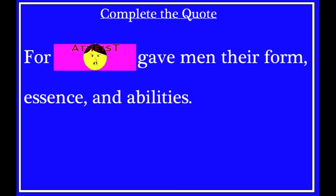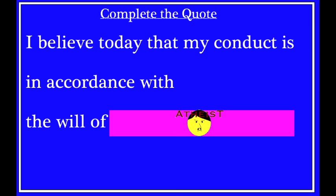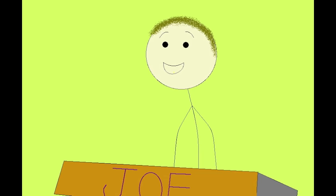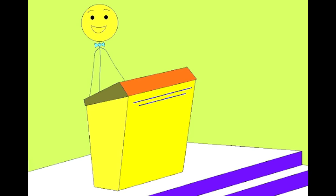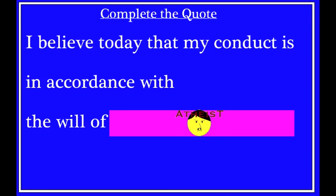Last quote. I believe today that my conduct is in accordance with the will of what? Joe? Meaningless chemical reactions occurring in my brain? Oh, no, sorry, a good answer, but yes, Ben? Is it my ancestral monkey heritage? Once again, both technically correct in that that's what he undoubtedly believed, but the quote actually contains the words, the almighty creator.